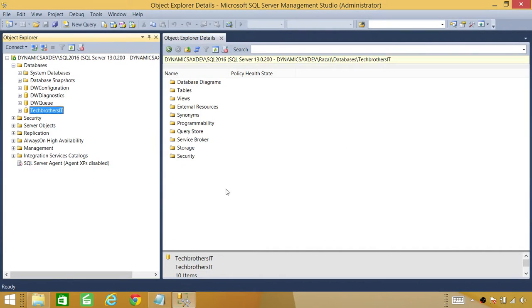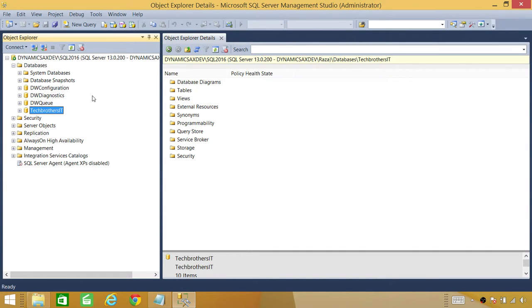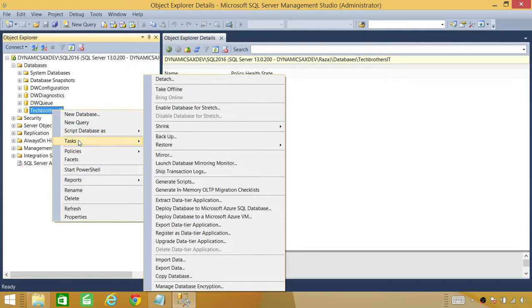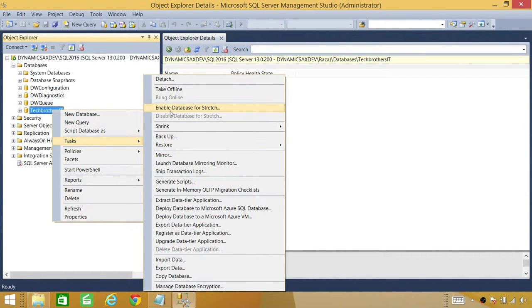So here's my SQL Server Management Studio 2016 and I have database right here. In order to enable, let's take a look first that Data Stretch where the option is. If you right click on the database, go to task and you will have option right here, enable database for stretch.